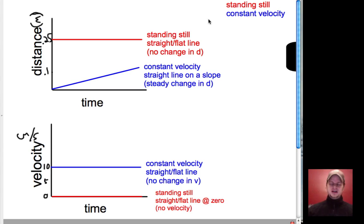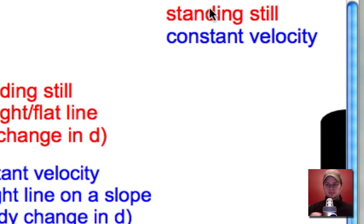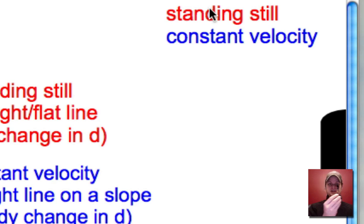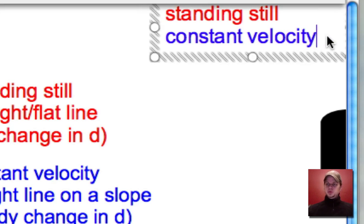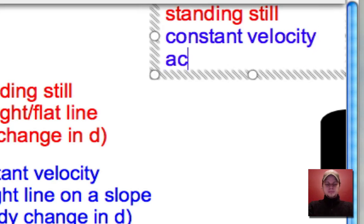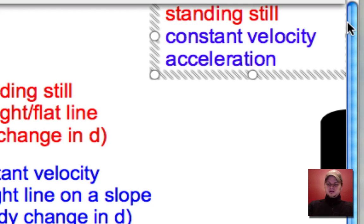In the last vodcast we talked about graphing the motion of something that's either standing still, like a water bottle, or something with a constant velocity, like a pen moving at a nice steady 10 centimeters per second. Let's add another type of motion to that: accelerated motion.